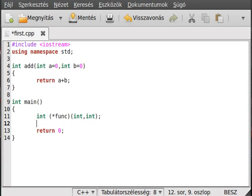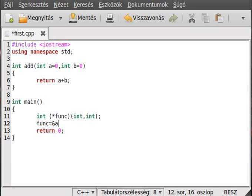Okay, now we've declared it. Now we define the function pointer func, make it equal with the assignment operator to the address of add. We don't need parenthesis after that. It even works without the address-of operator, but because it's clearer with the address-of operator we put it there.